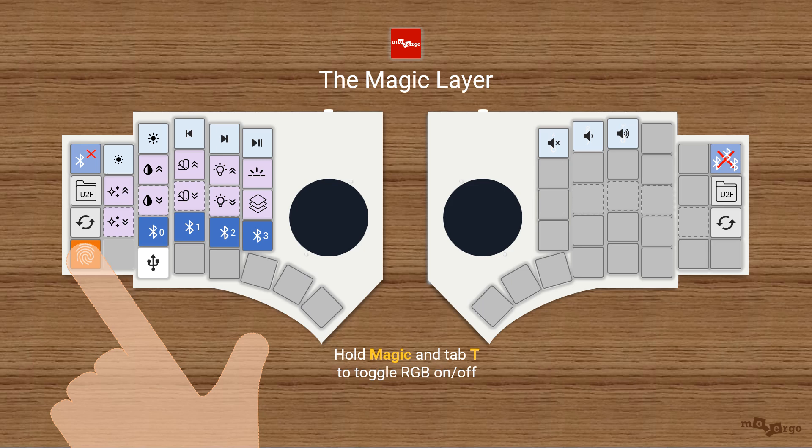Hold magic and press T to toggle RGB. Heads up — avoid the red cross keys. They'll erase your Bluetooth profile.